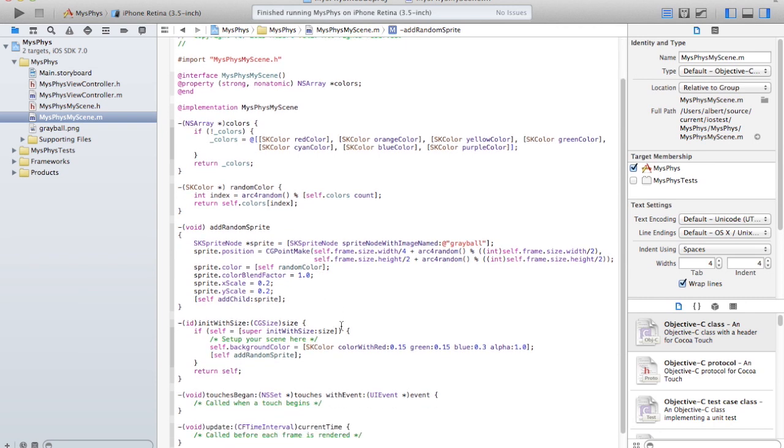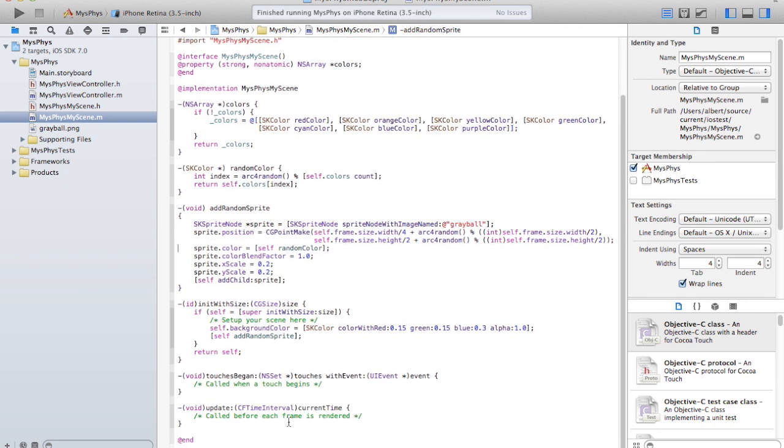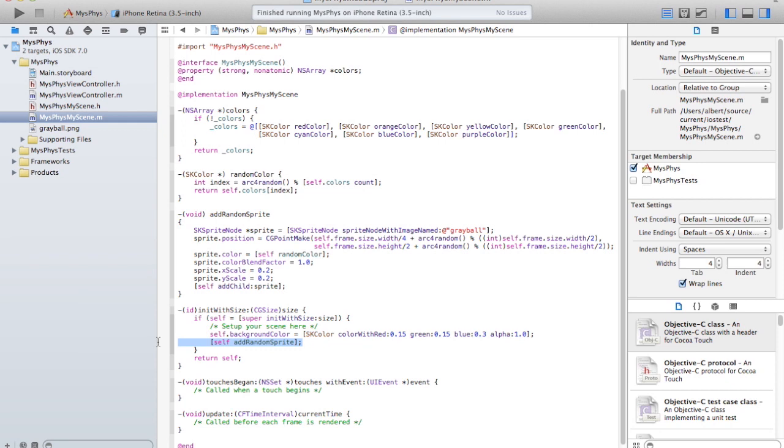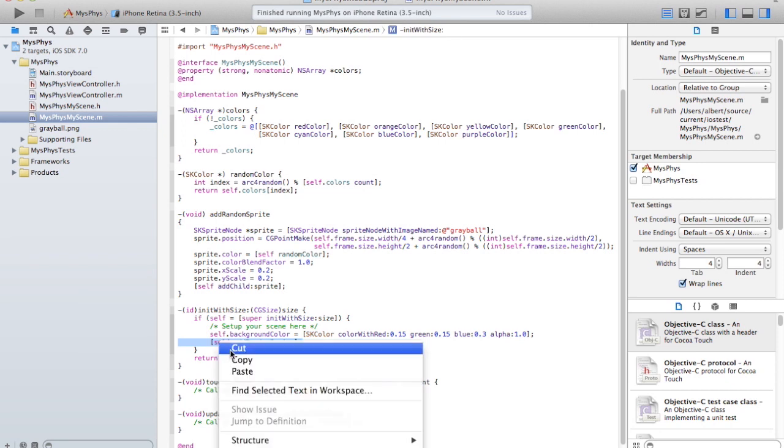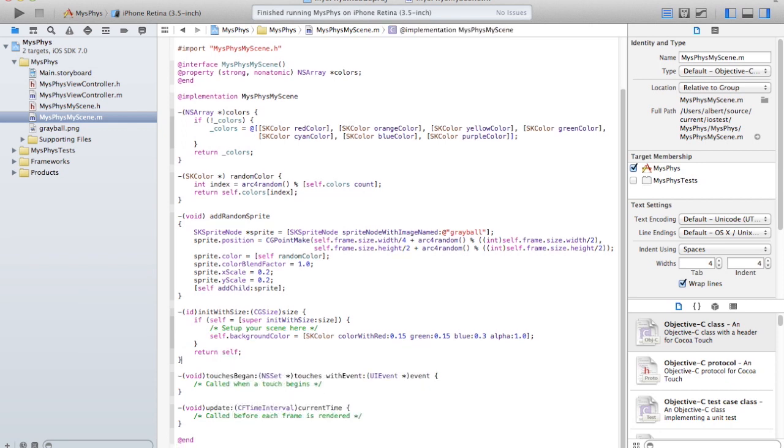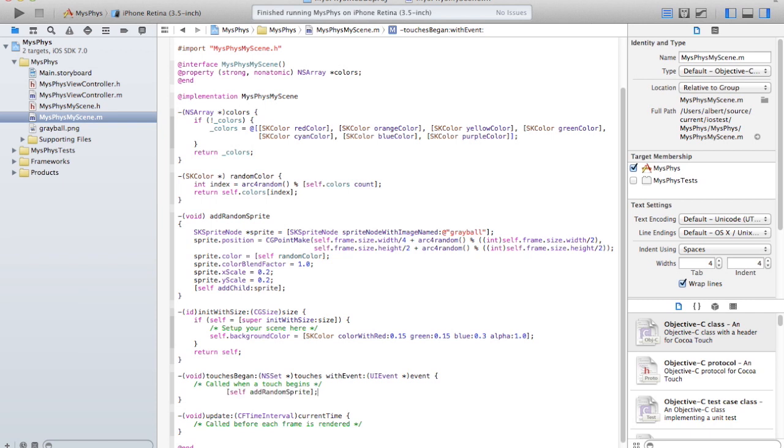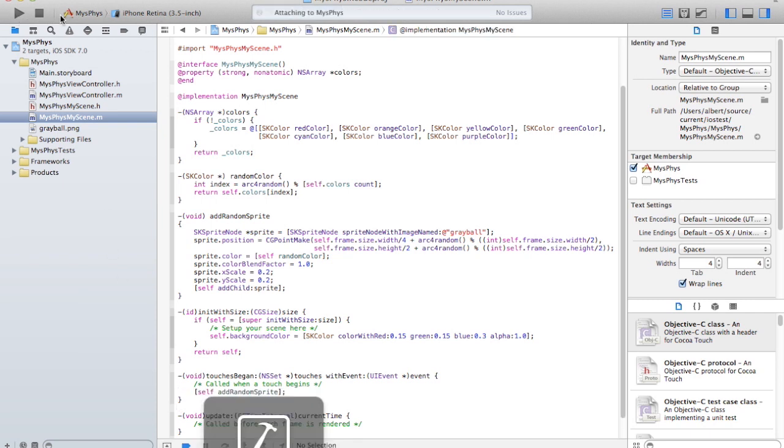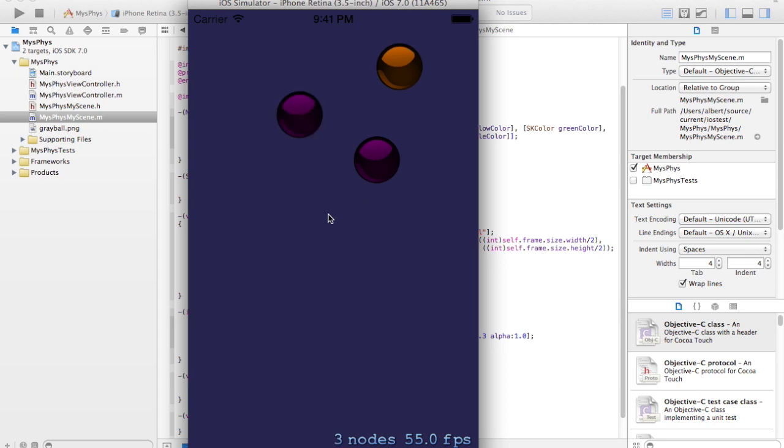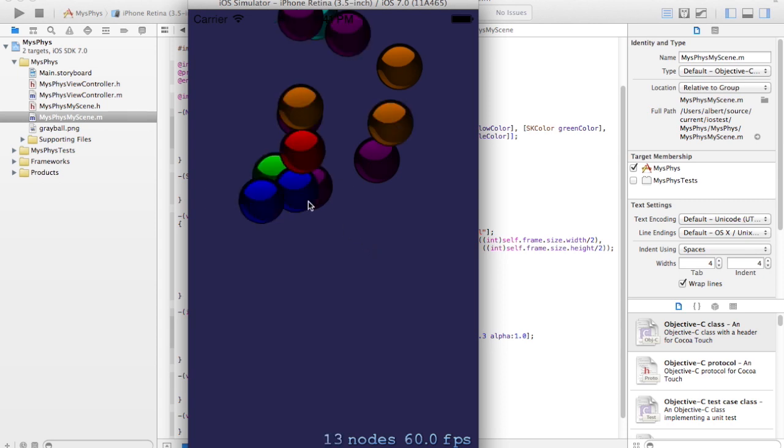Maybe I could add one every time I click the mouse here and touch it again. So instead of calling this add random sprite here, you can just call it here instead. Now I should be able to add more sprites every time I click. Yeah, great.